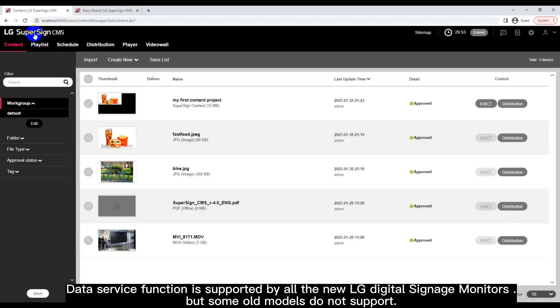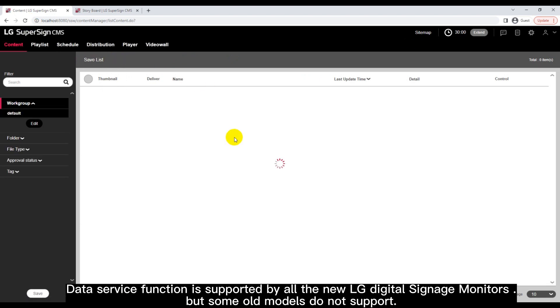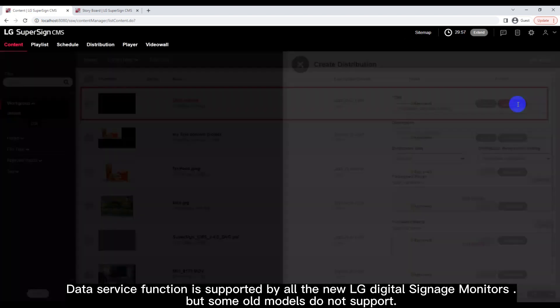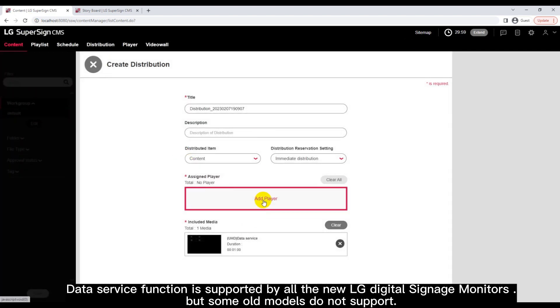Data service function is supported by all the new LG Digital Signage monitors, but some old models do not support.